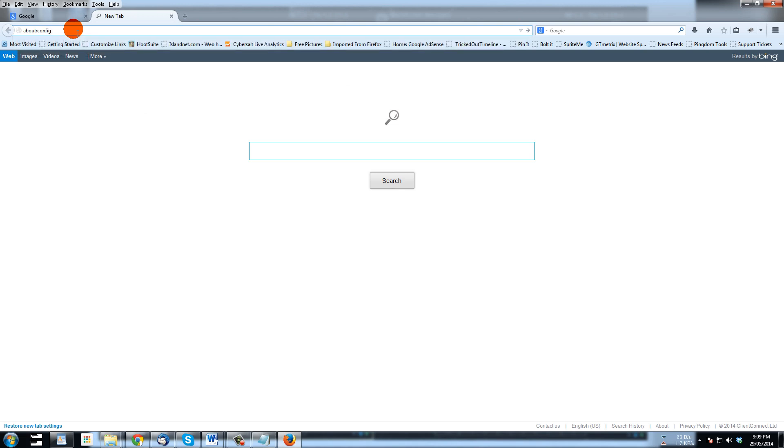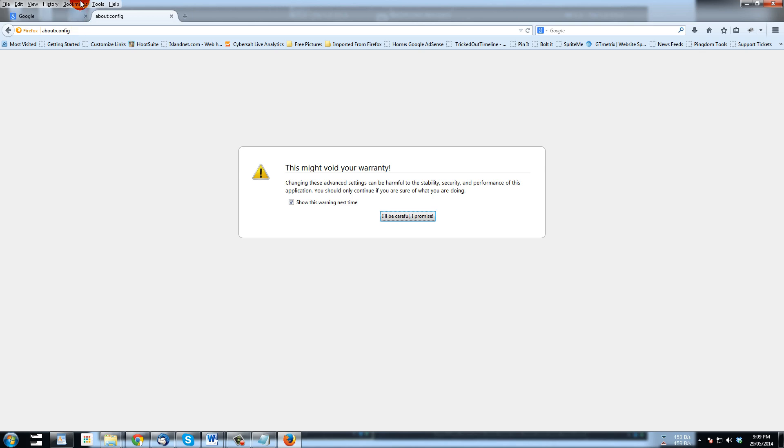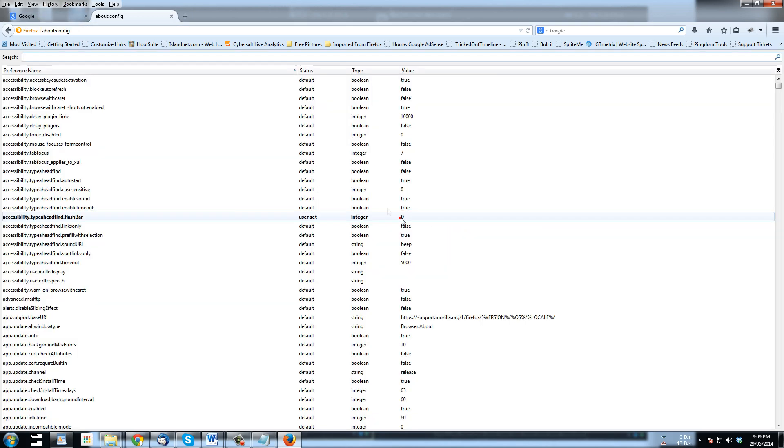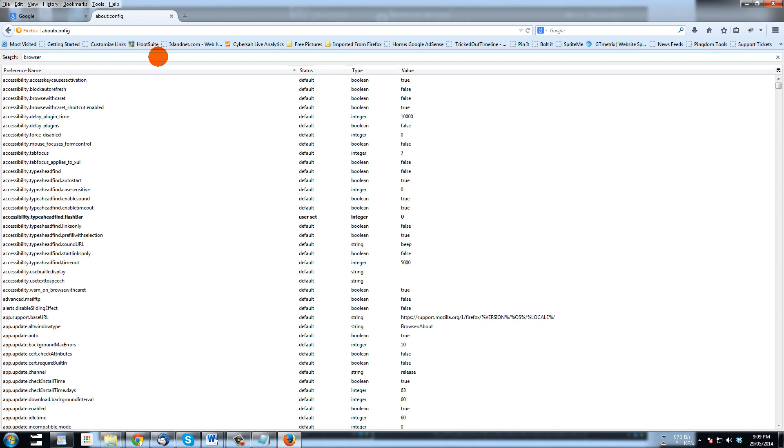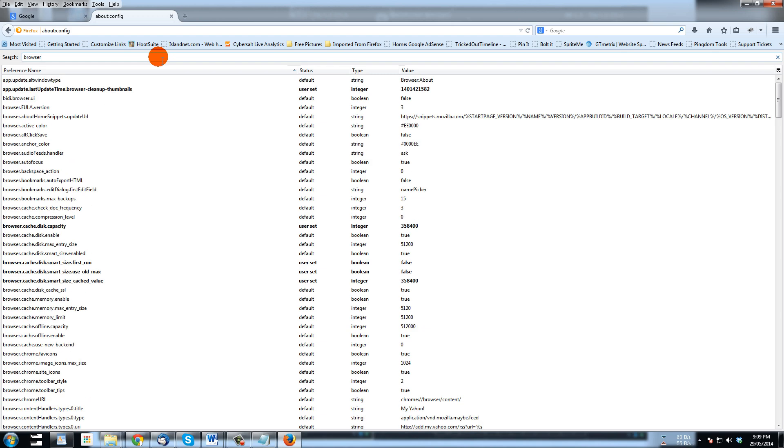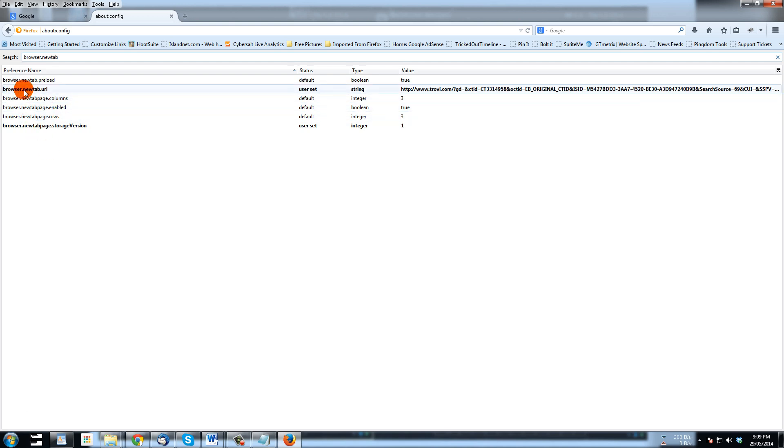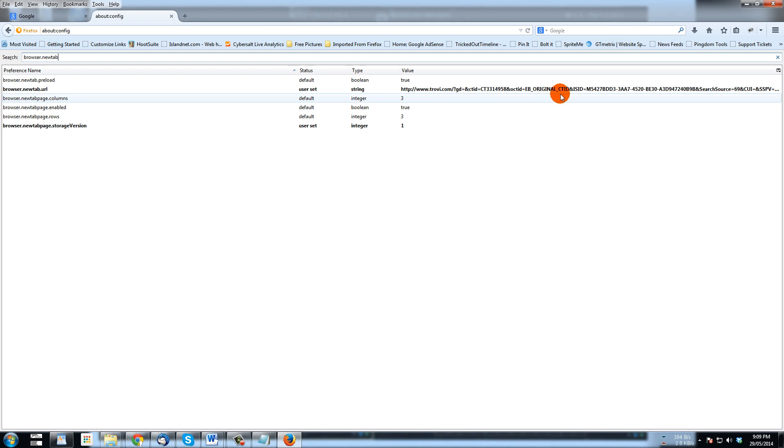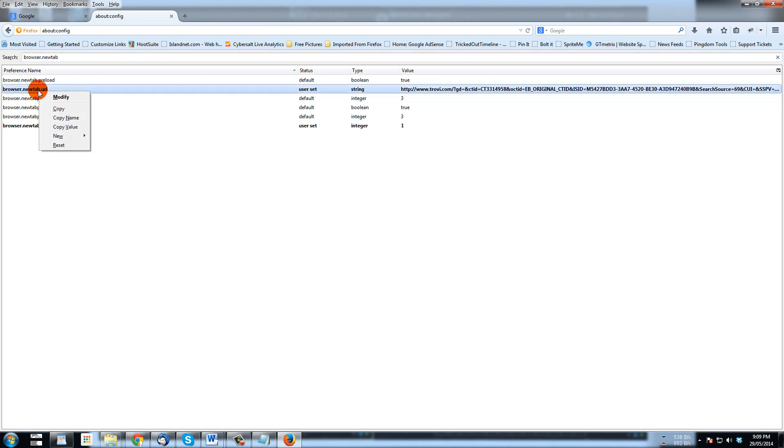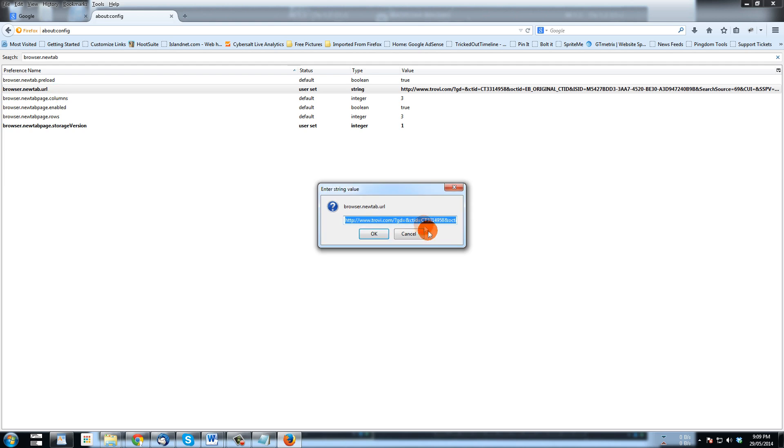And hit enter, and then here promise, click that okay. Now in search we're going to type browser.newtab. That will filter and bring up enough options for us to see this one here, browser.newtab.url. You'll see that it's set to Trovie, so I'm going to right click and go modify and I'm going to type in www.google.com.